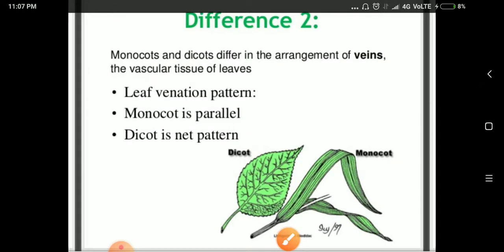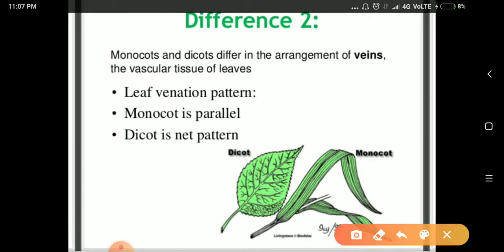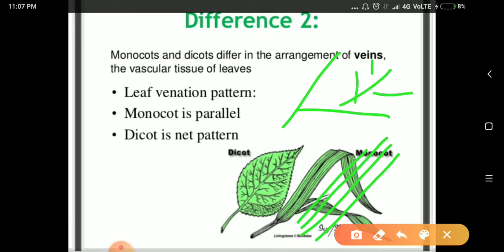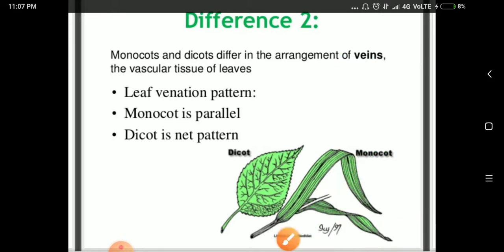The second major difference is the leaf venation pattern. In monocots, you will see parallel venation — the veins run straight. In dicots, you will see net-like or reticulate venation. The veins function to transport food and water.